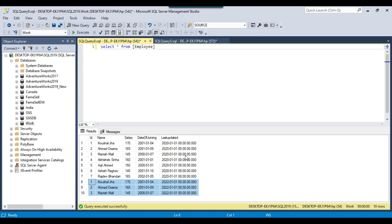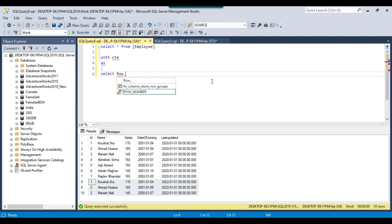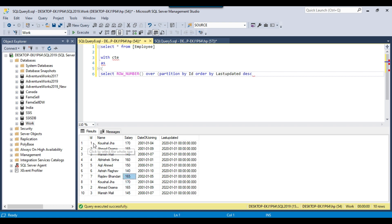We can use the same CTE along with the ROW_NUMBER function to delete the duplicate records. I'll write: with CTE as select row_number over partition by ID, order by last_updated DESC. If you're sure the ID being duplicate means everything is duplicate, you can partition by ID alone and sort by last updated descending — so the record with the highest last updated value comes on top with rn=1 and is preserved.